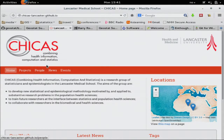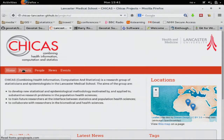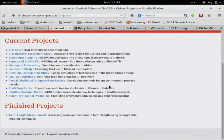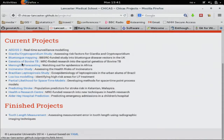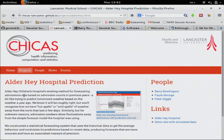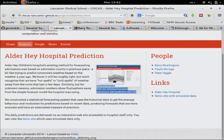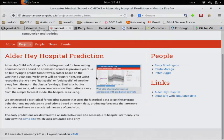Our little group is called CHICAS — Health Information Computation Statistics. You can find us on our website and see the sort of stuff we do. I've got a list of little projects. The latest thing I've been doing has actually not been spatial at all — predicting emergency admissions to hospital and producing a nice web graph for hospital staff.